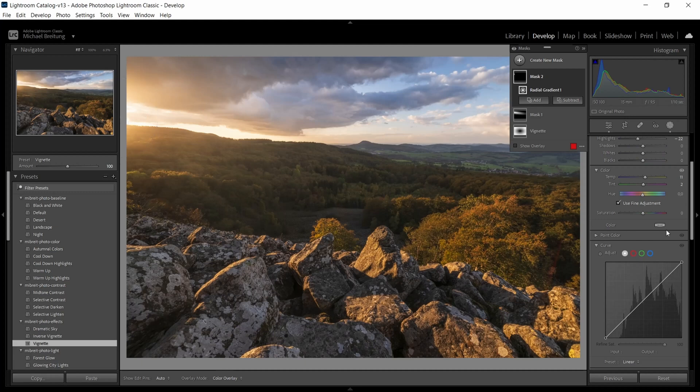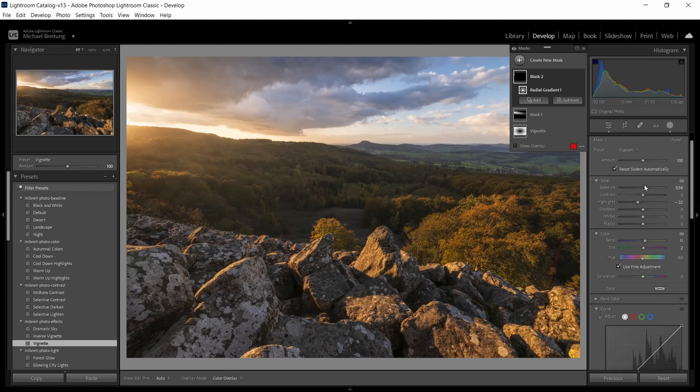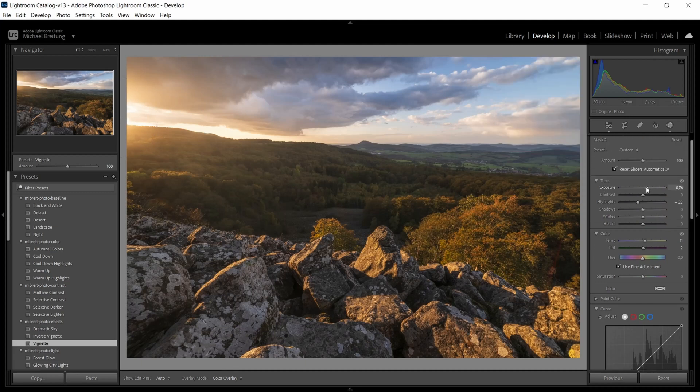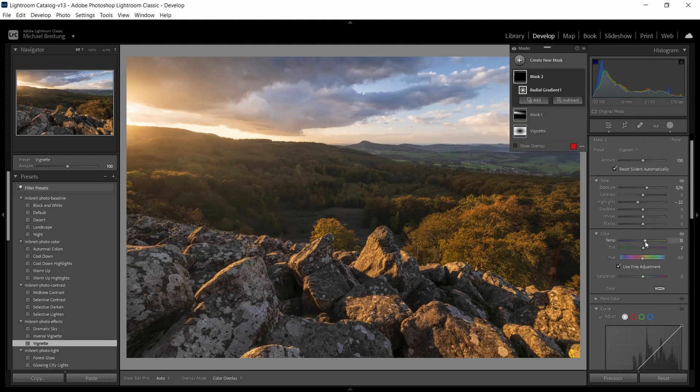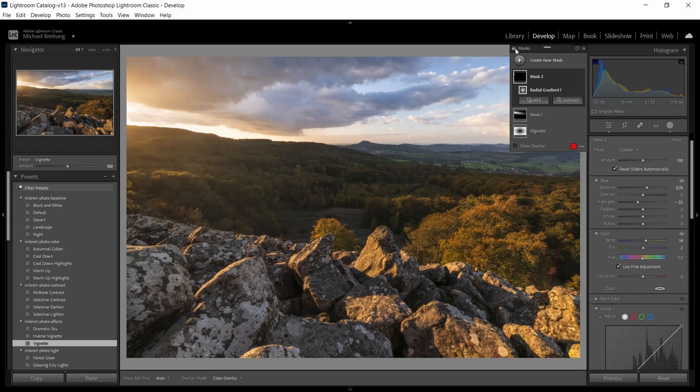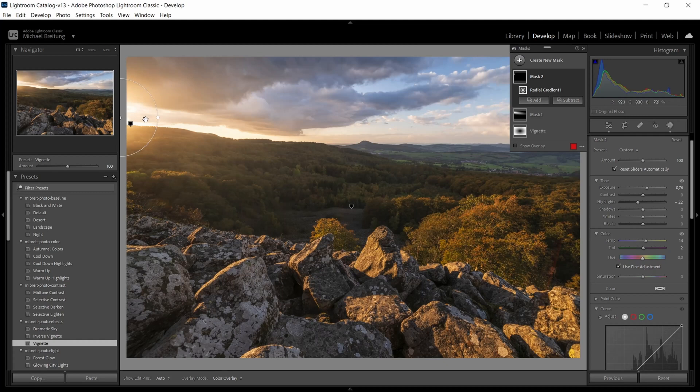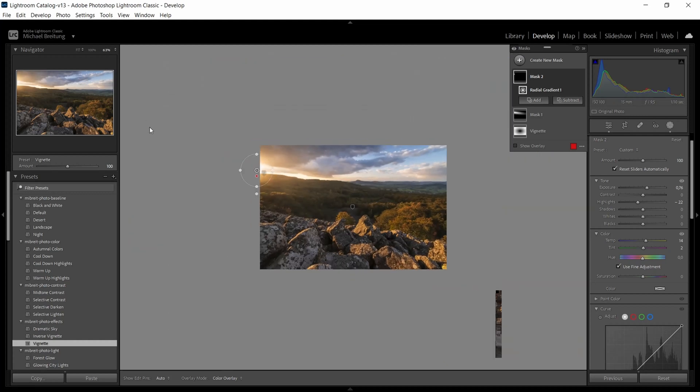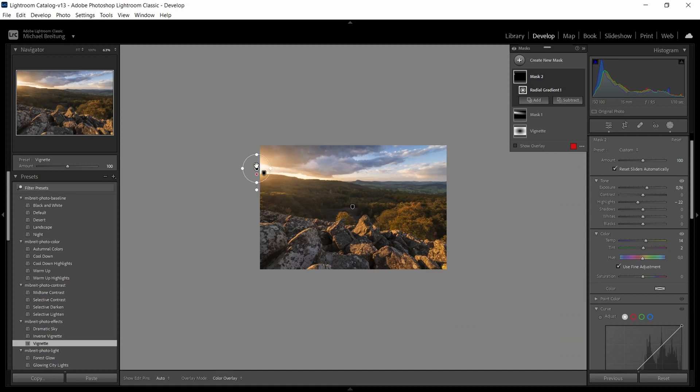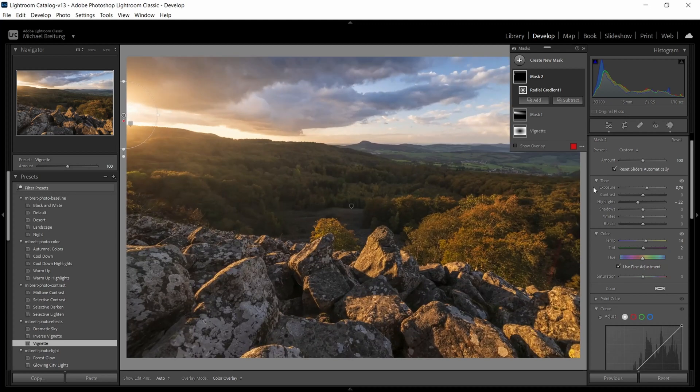Now we see the before and after. That's even more glow. I can even bring up the exposure a bit more and add even more temperature, make it warmer. So now we can see the before and the after. This already looks good. Let's zoom out again and reposition this a bit. This is really an intense glow here. I can also make it a bit smaller, position it right next to the edge of the frame.